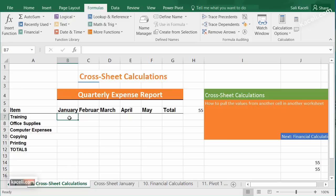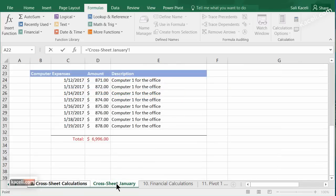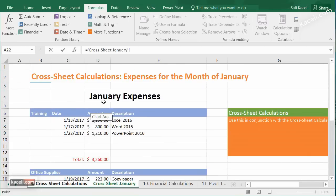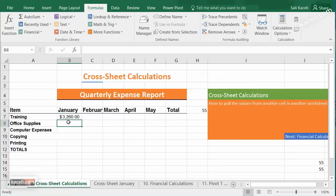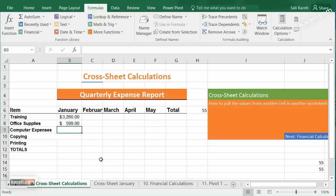Now here it works the same way across worksheets. We have the training expenses under the January worksheet. I put the equal sign where I want my formula posted — that's step one. Then I go to wherever the value is, click on the training total, and hit Enter — step three. I can repeat this for office supplies: equal sign, go to the worksheet, choose office supplies, hit Enter.